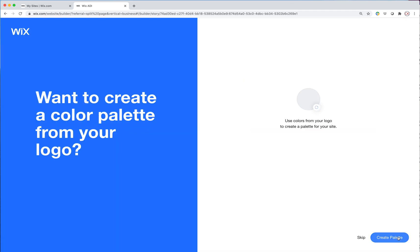So continue. Want to create a color palette from your logo. We want to skip that.